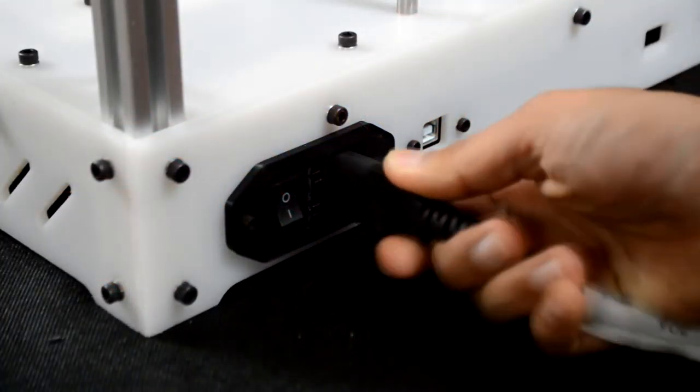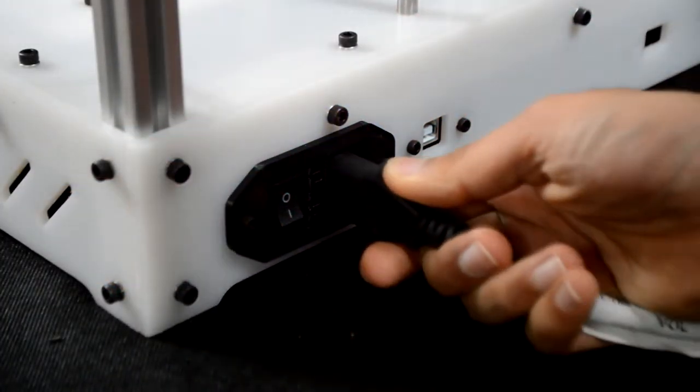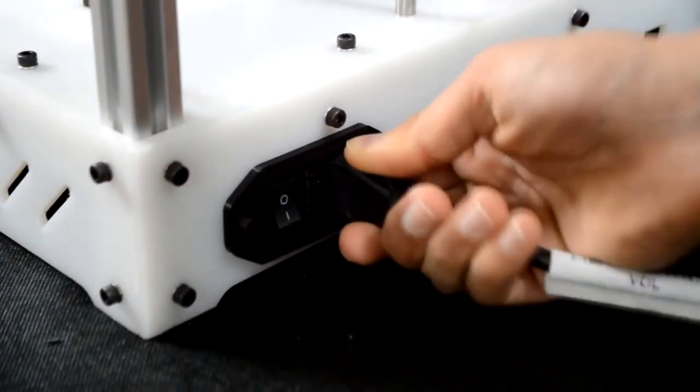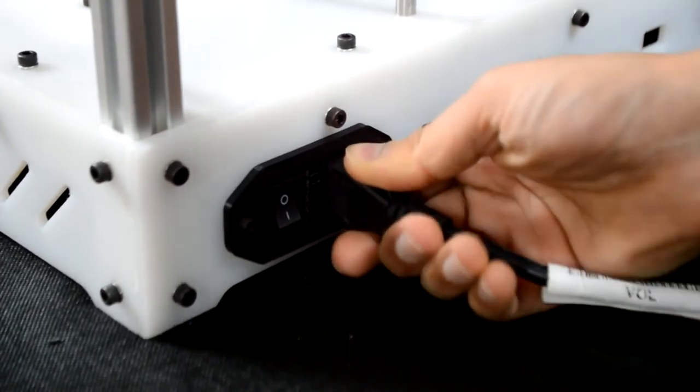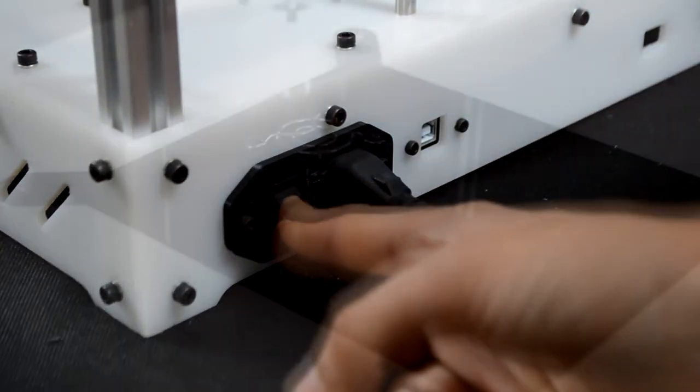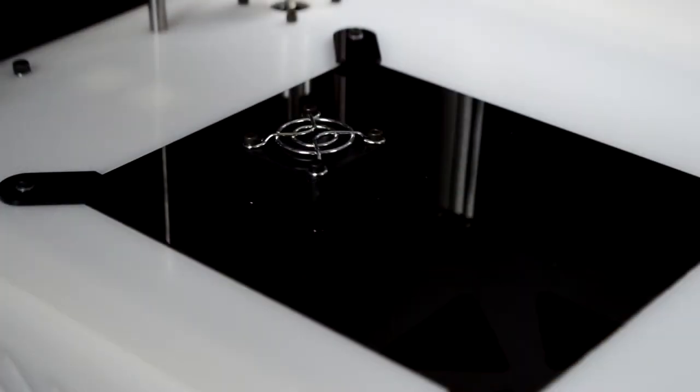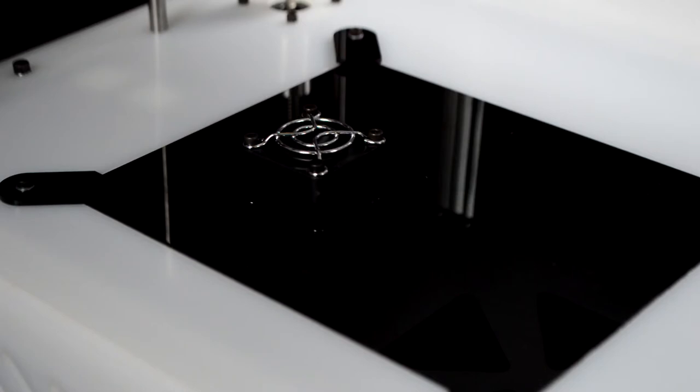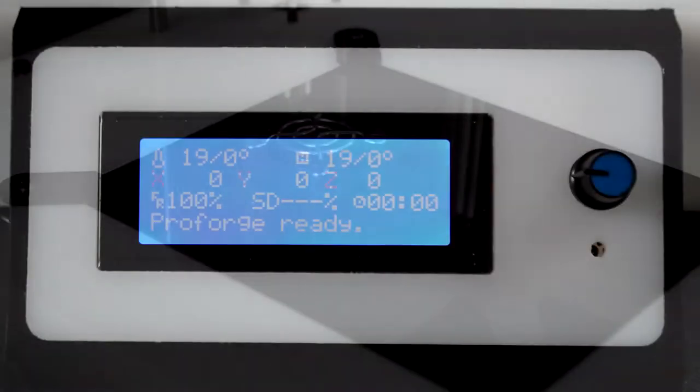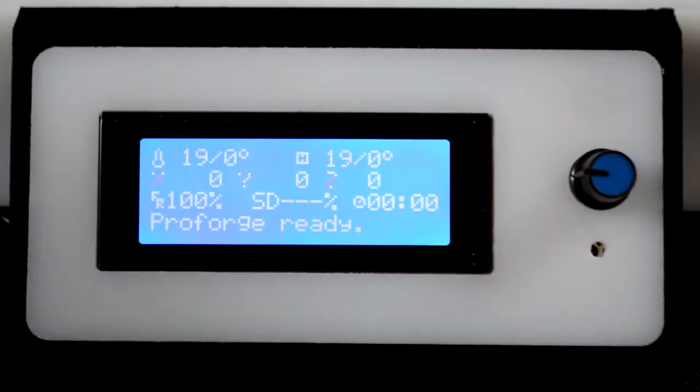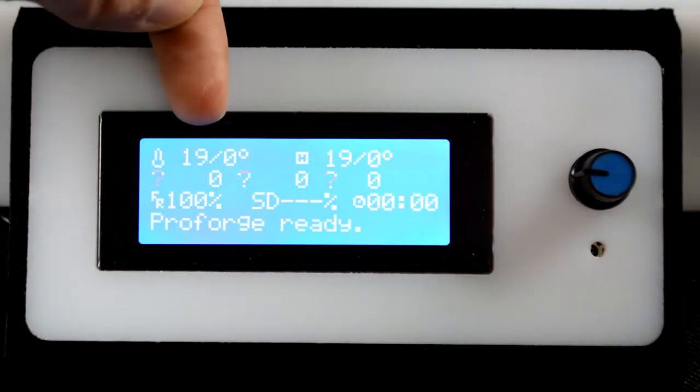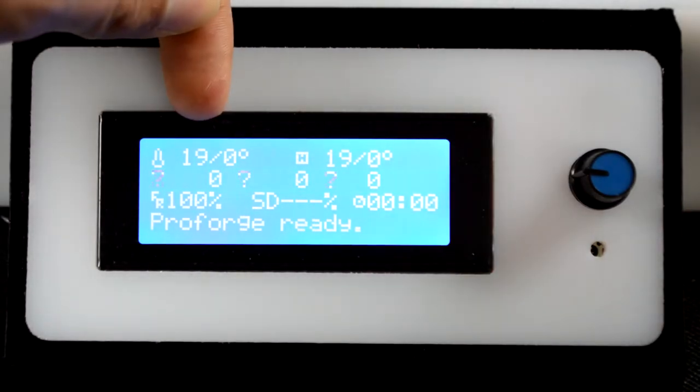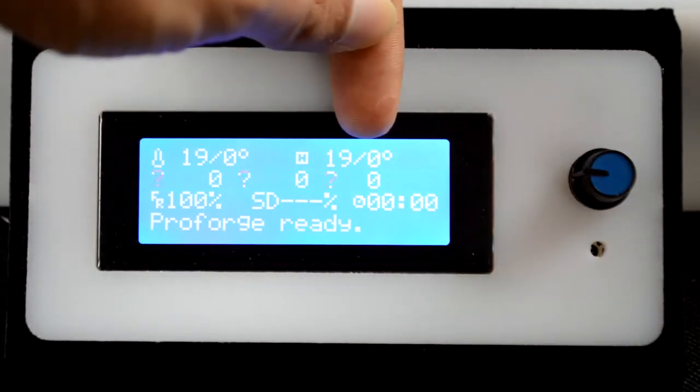Next, insert the power cable and flick the switch to power on your ProForge. When in operation, ensure that the 40mm fan is always on and that the electronics cover is always placed over the electronics. Once powered up, you should be greeted with a screen. Check that the extruder and heated bed are both displaying around room temperature.